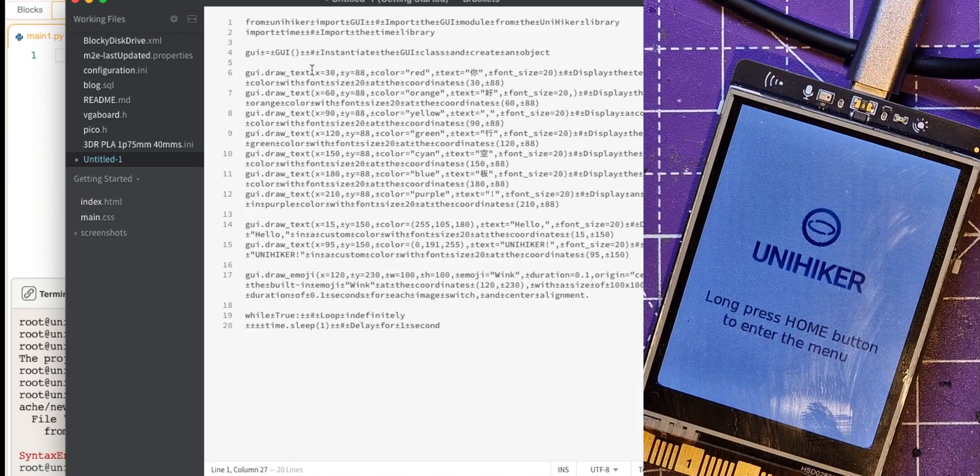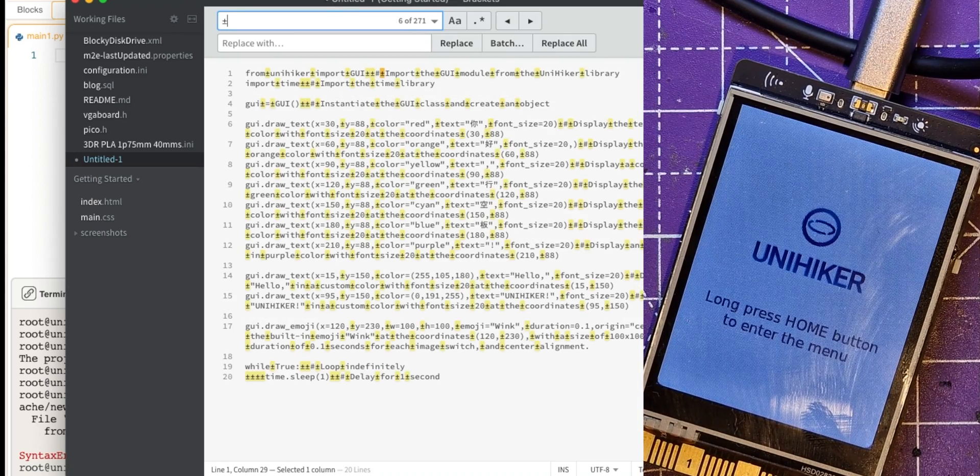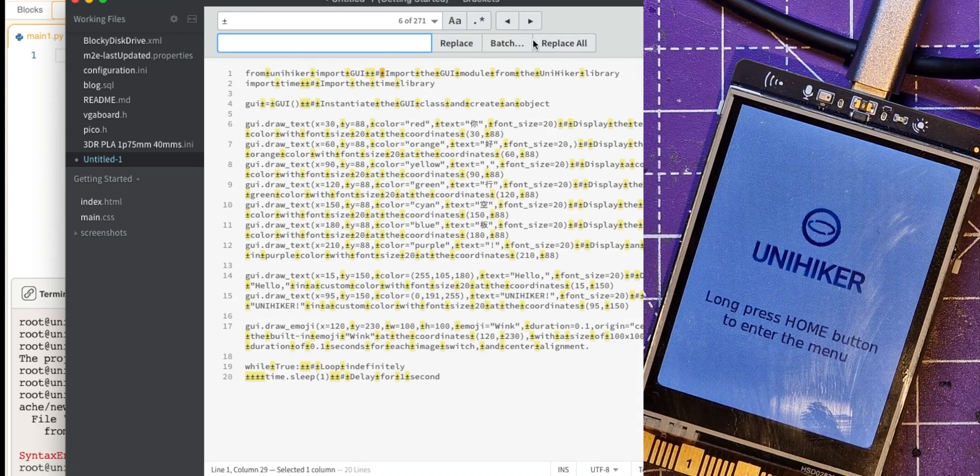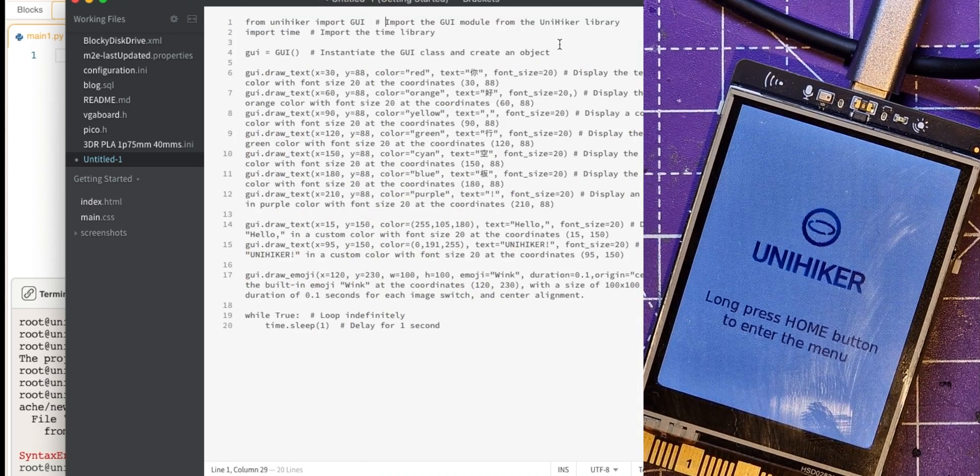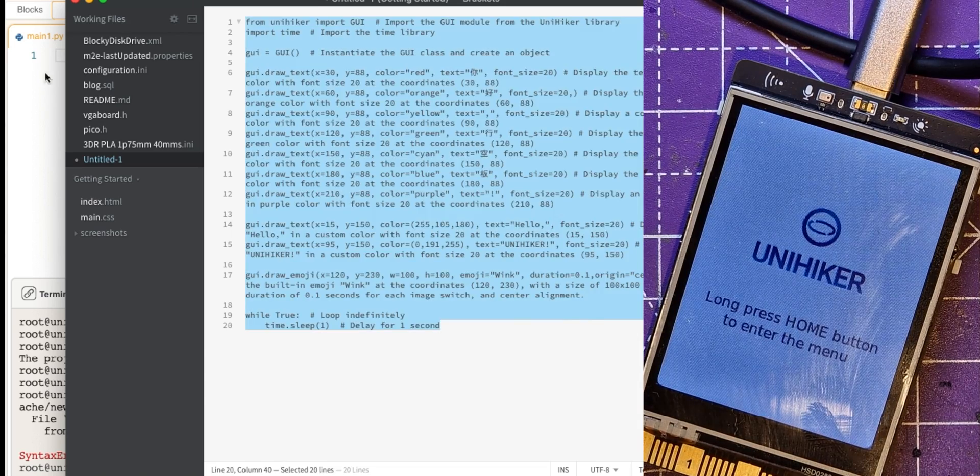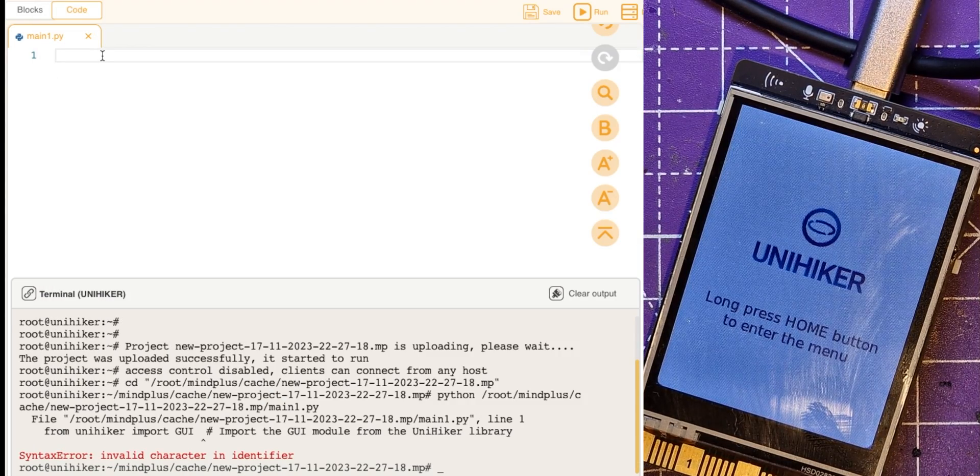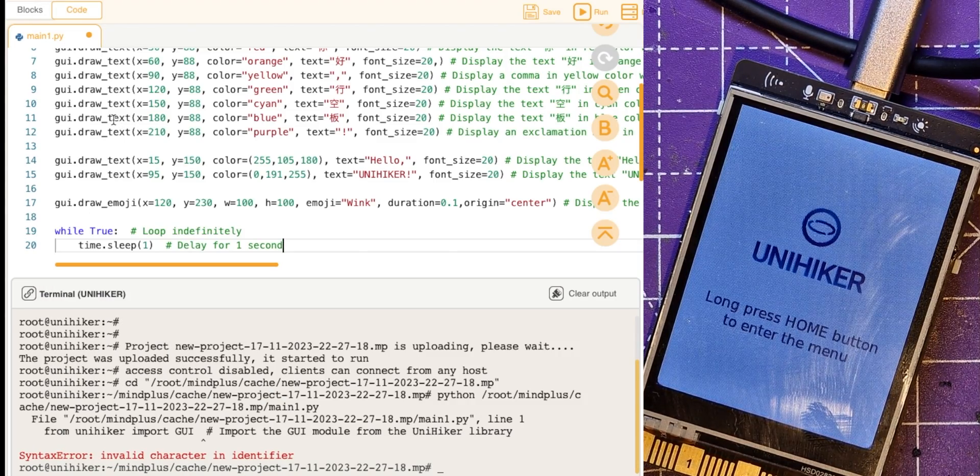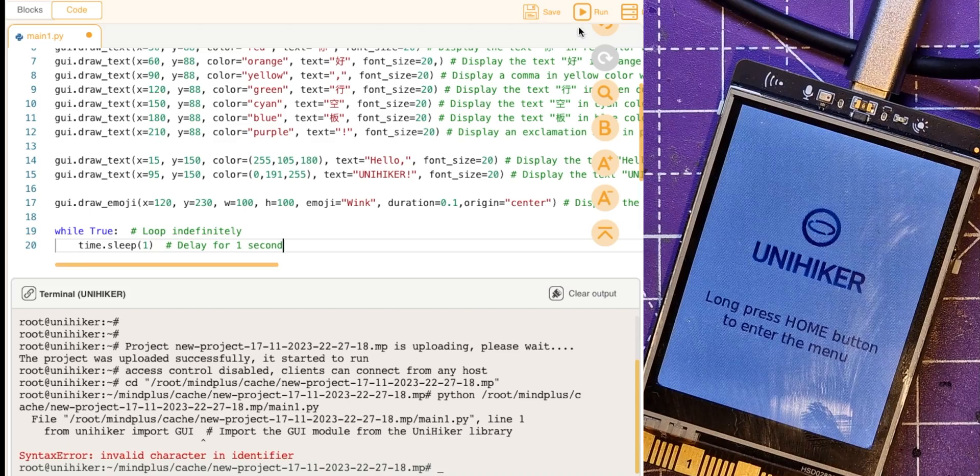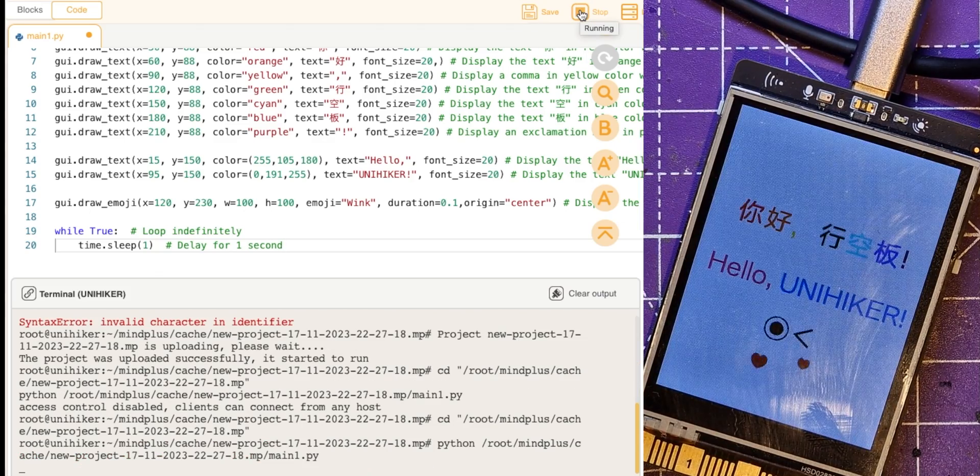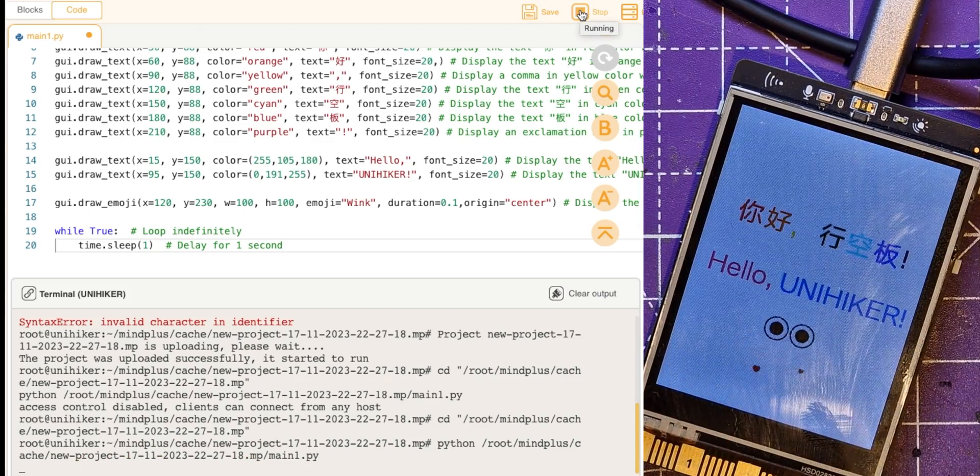Okay, and then I'm going to replace that character and replace that with a space, replace all. Okay, and let's try and paste that in and see whether that gets rid of that first issue. So let's try running that again, so it seems to work. So hello UniHiker!